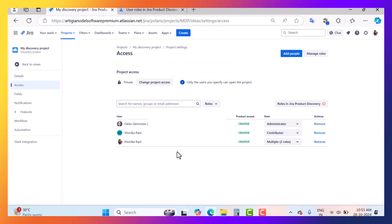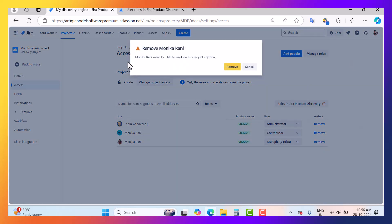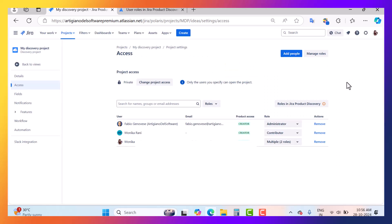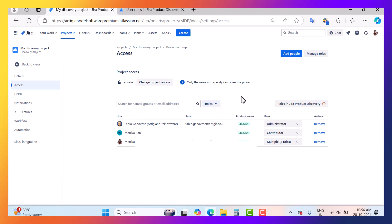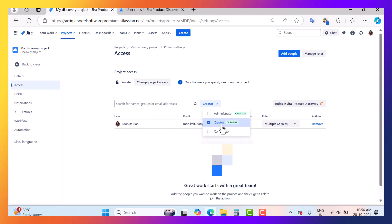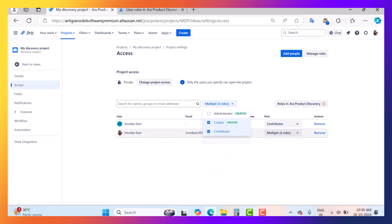It's up to you whether you want to keep your project private, limited, or open. If you want to remove a user, simply click remove and a confirmation pop-up will appear asking if you really want to remove that user. You can also filter users according to roles — for example, to find who is a creator in this project or who has multiple roles, you can use the filter here.